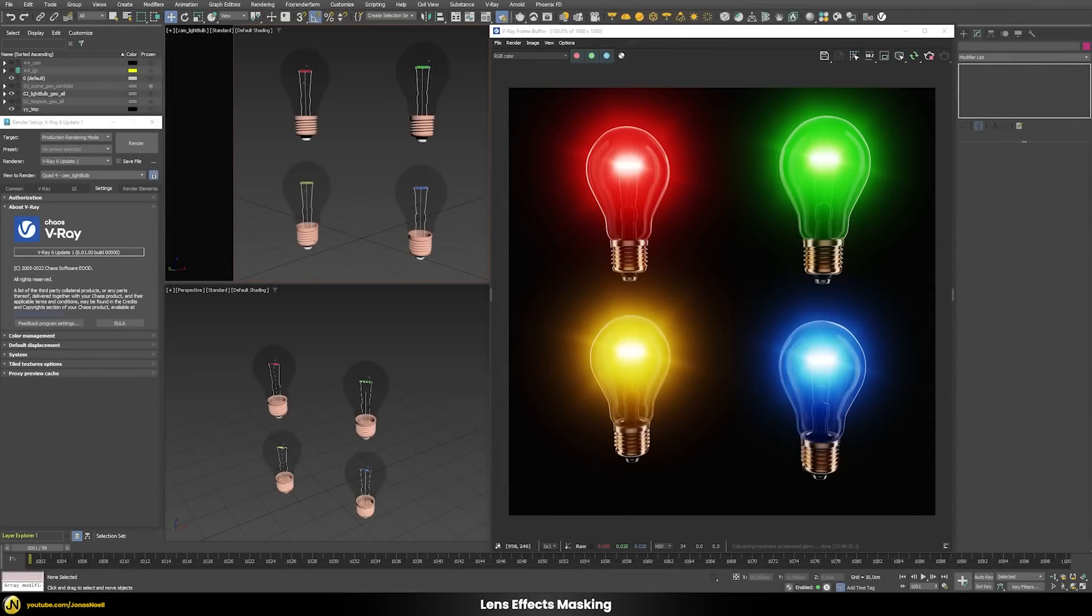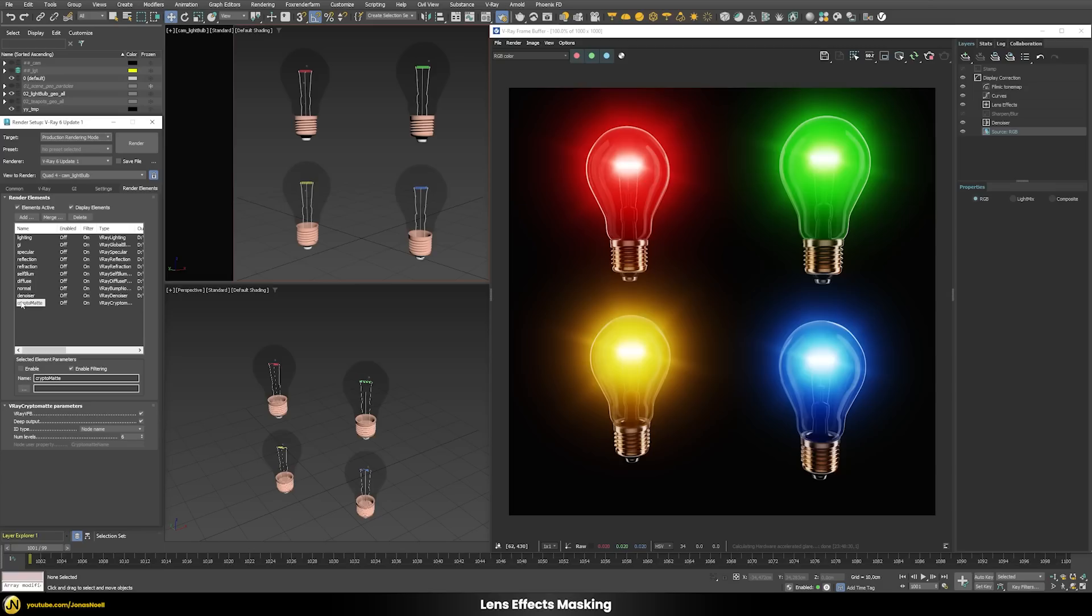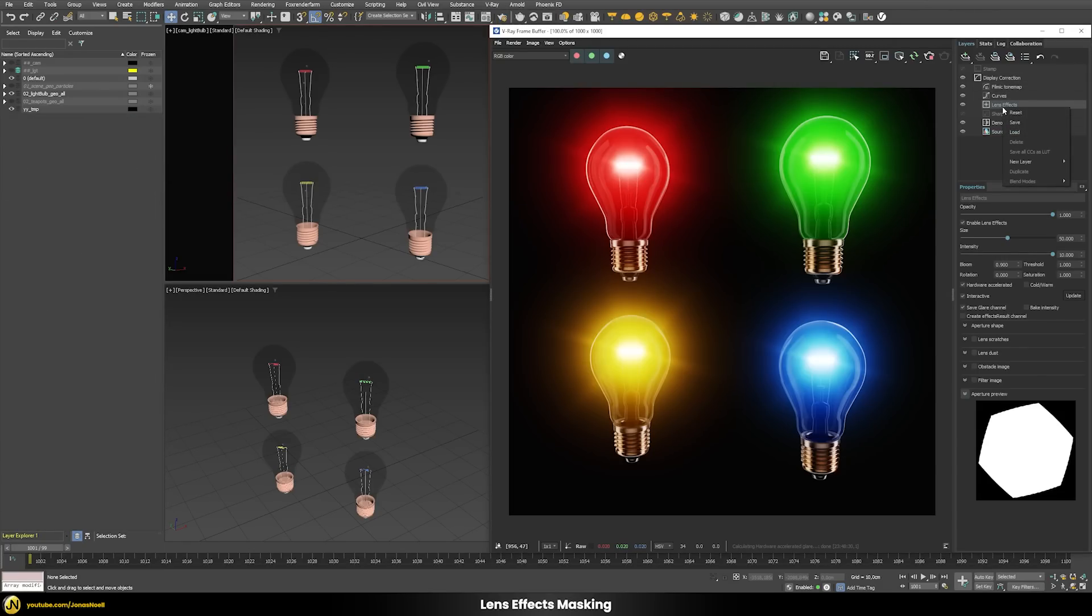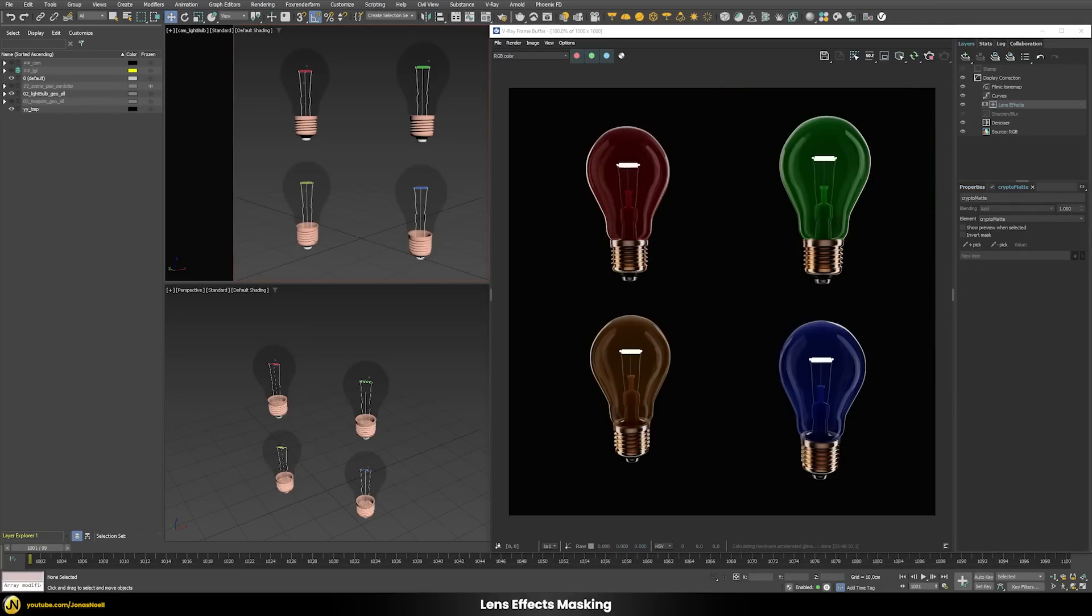Let's start with some changes in the frame buffer. The first change is that you now are able to mask the glare effects. We have these four different light bulbs and I generated a crypto matte render element. Now we can easily add a new layer and then add a crypto matte mask. Once I add the mask the glare effect first disappears completely because I first need to choose which elements should have a glare effect.